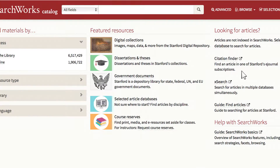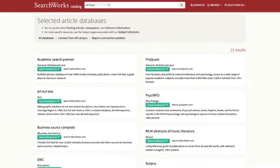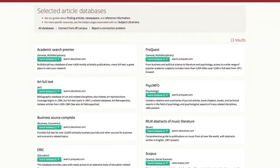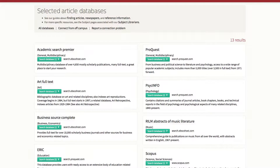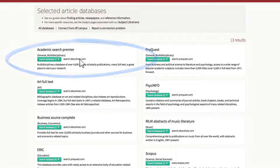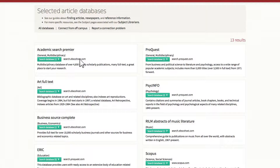In the middle of the page, click on Selected Article Databases. These are a few of our most used databases. The subject covered by each database is in parentheses. We will demonstrate a general multidisciplinary database called Academic Search Premier by clicking on search.ebscohost.com.